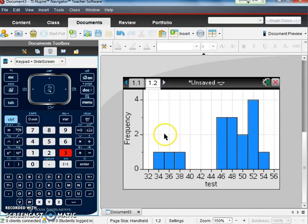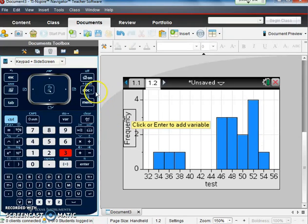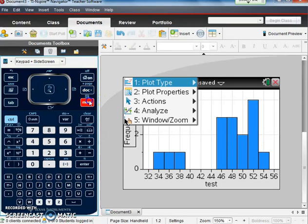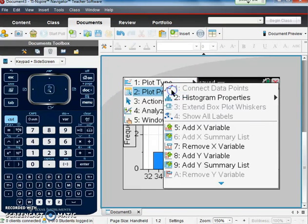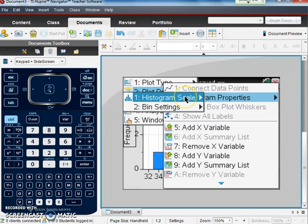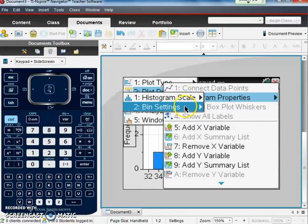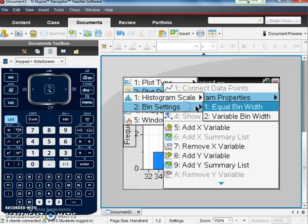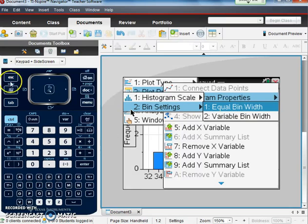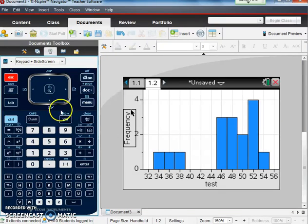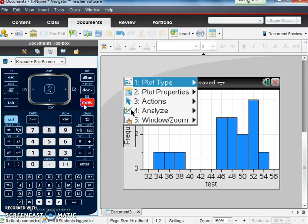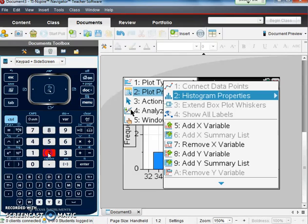If they weren't touching, we would be able to go to menu and number two, which is plot properties. And from there, we could go to histogram and bin size, and then equal bin width. So let me just do that again. I'll get back by hitting escape. So I hit menu, number two, which is plot properties,